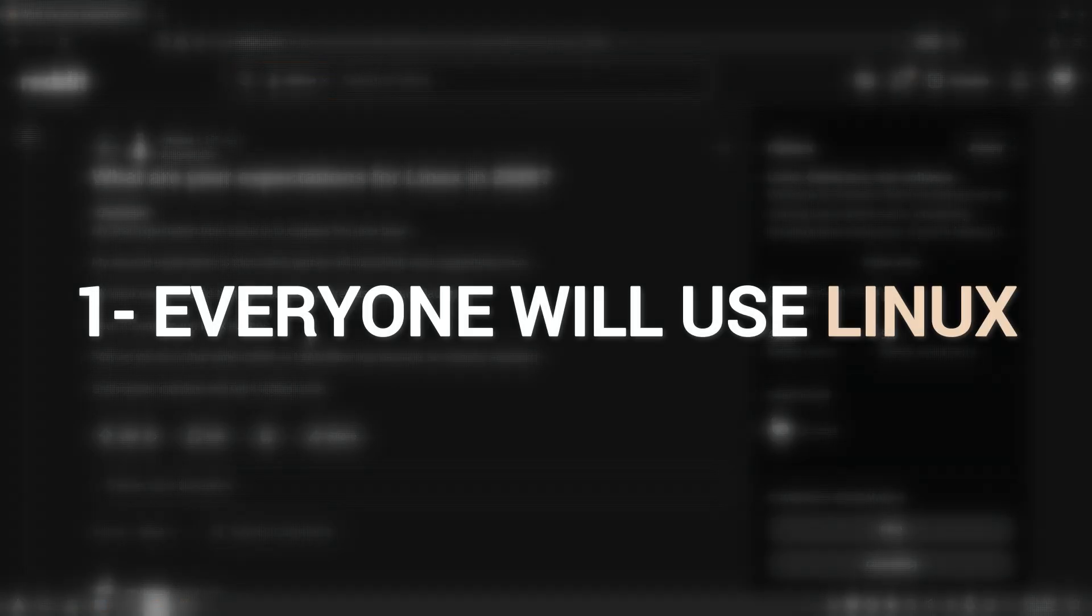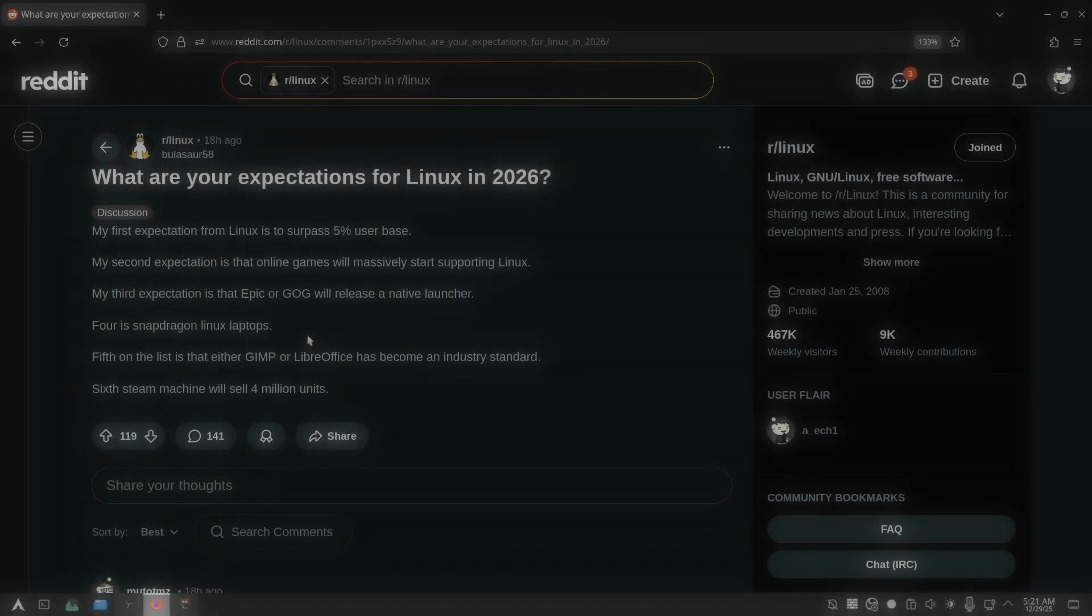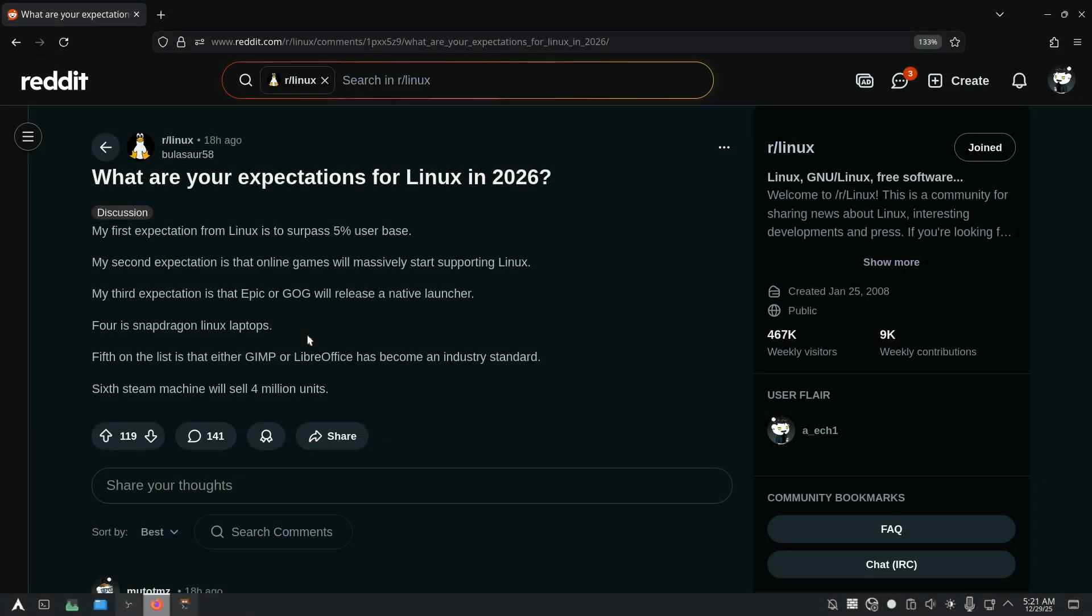My first expectation is that more normal people will end up on Linux by accident. And by that I mean by 2026, even more users will land on Linux without planning to. Windows pushes harder with online accounts, subscriptions, AI stuff nobody asked for, and heavier system requirements. Some people just want their computers to feel like a computer again.